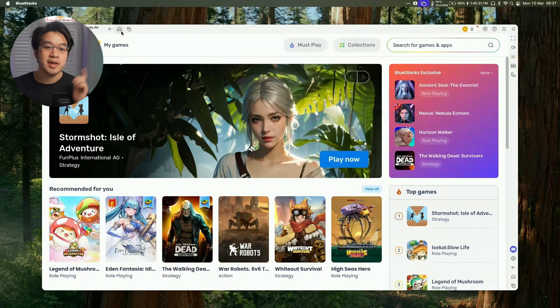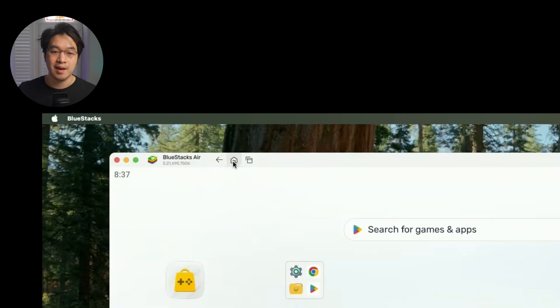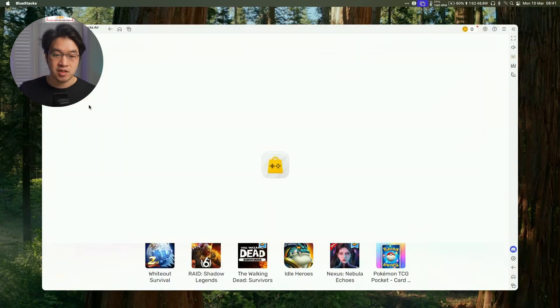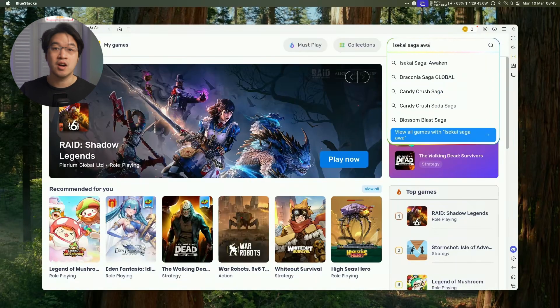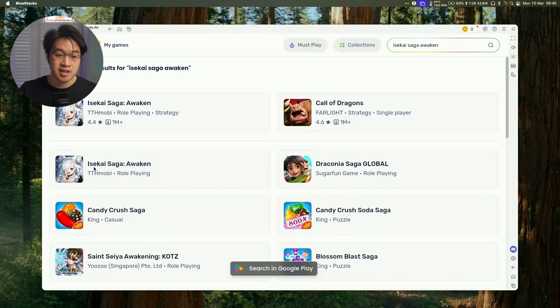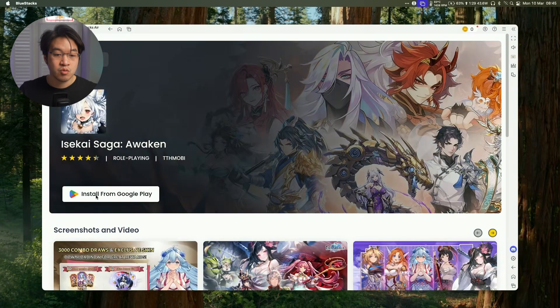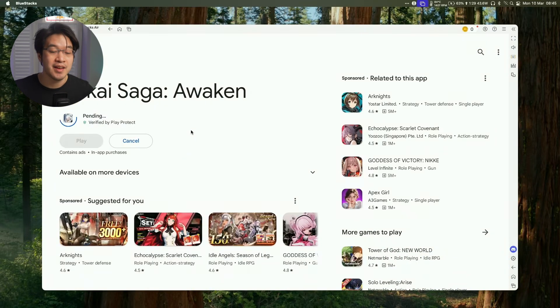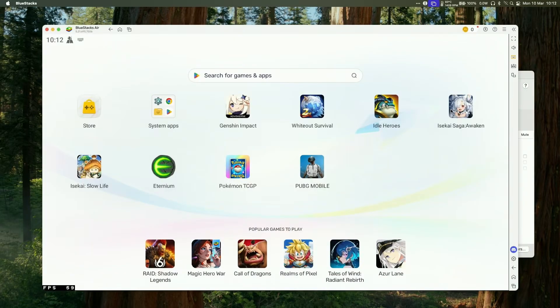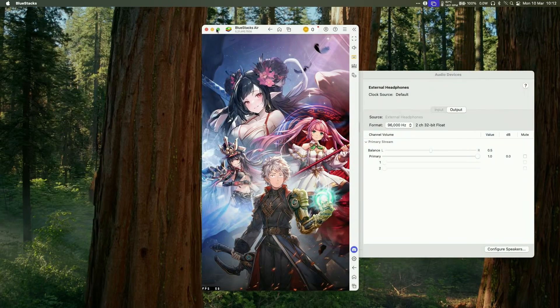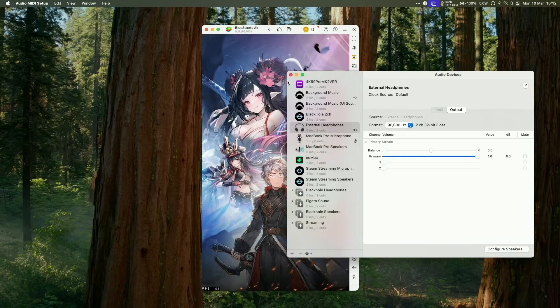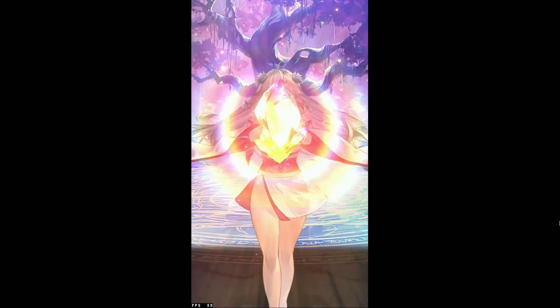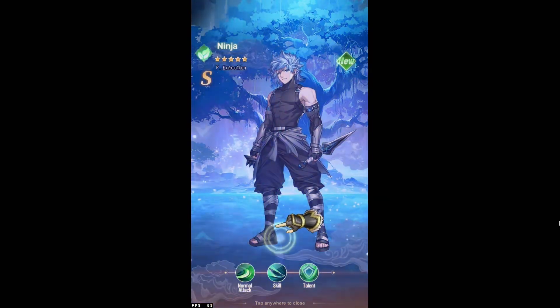So what I'm going to do is click on this home button on the top menu bar of the app. Then what I'm going to do is go back to the store button here, and we're going to do a search for Isekai Saga Awaken, and then we're going to download this version here. I'm going to click install from Google Play. So click the install button here, and then it's going to go through the verification process, and then download the game. So once that's downloaded, we can go ahead and launch it from the home screen. So just open it up here, and we can just log in as normal to your normal account.